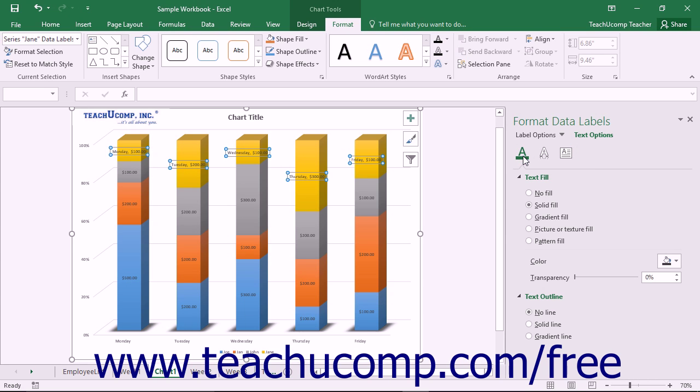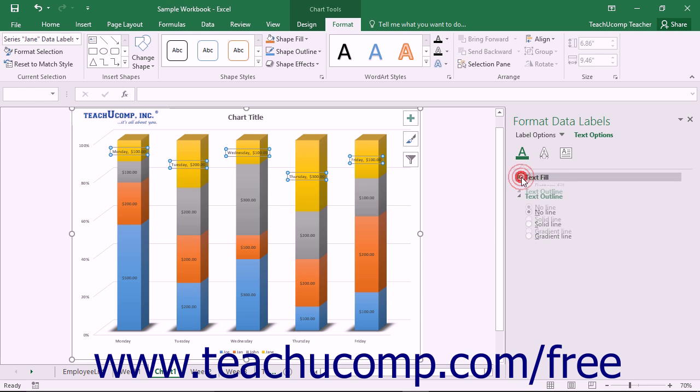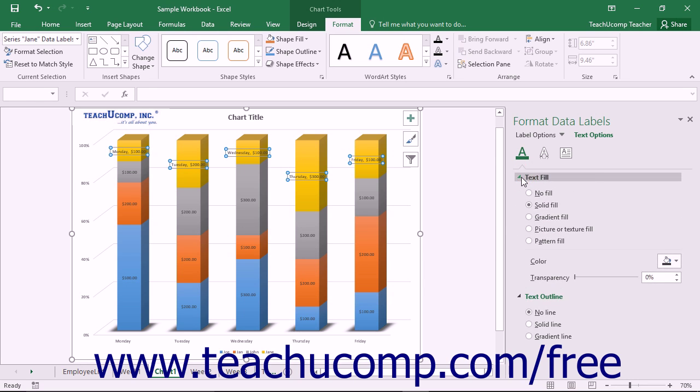The formatting options for the desired category are then displayed in collapsible and expandable lists at the bottom of the task pane. You can click the titles of each category list shown to expand and collapse the display of the options within that category.